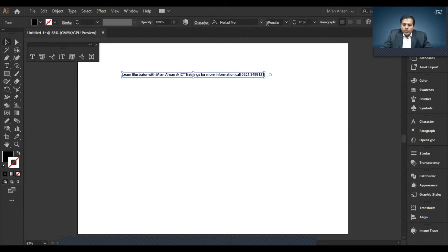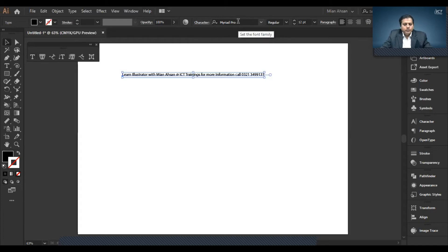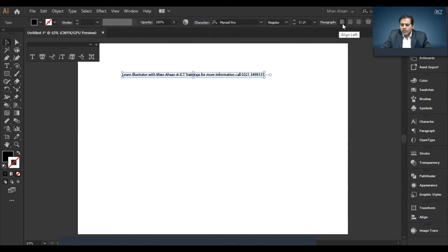When text is written, some properties will appear. The palette will show the font family, the style, the size, the alignment - left alignment, right alignment, center.